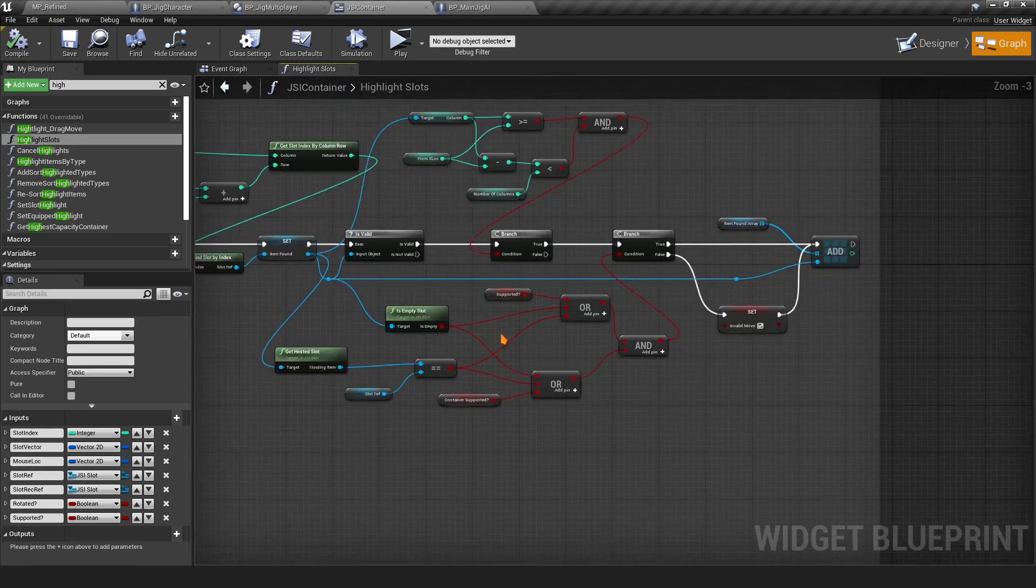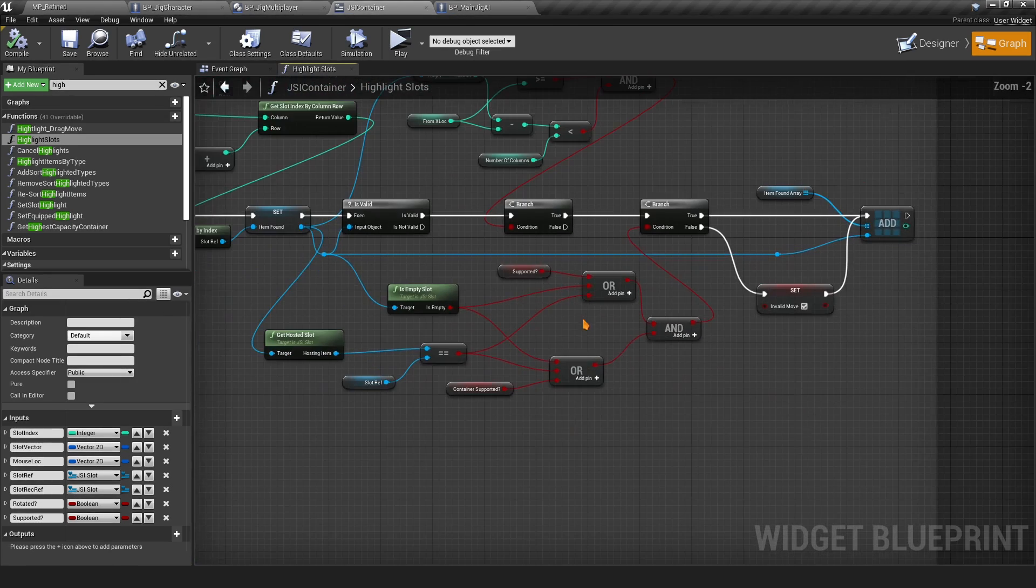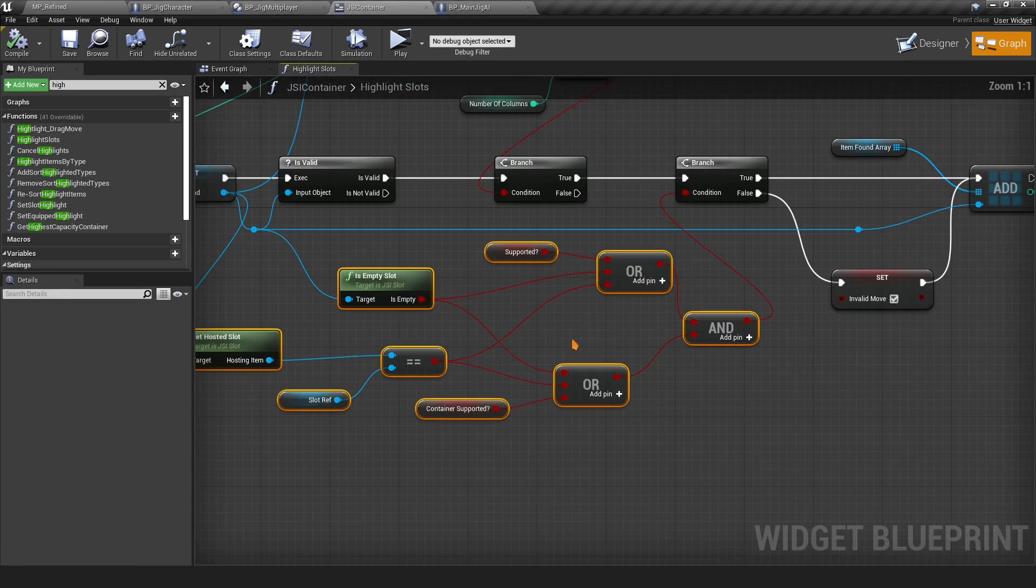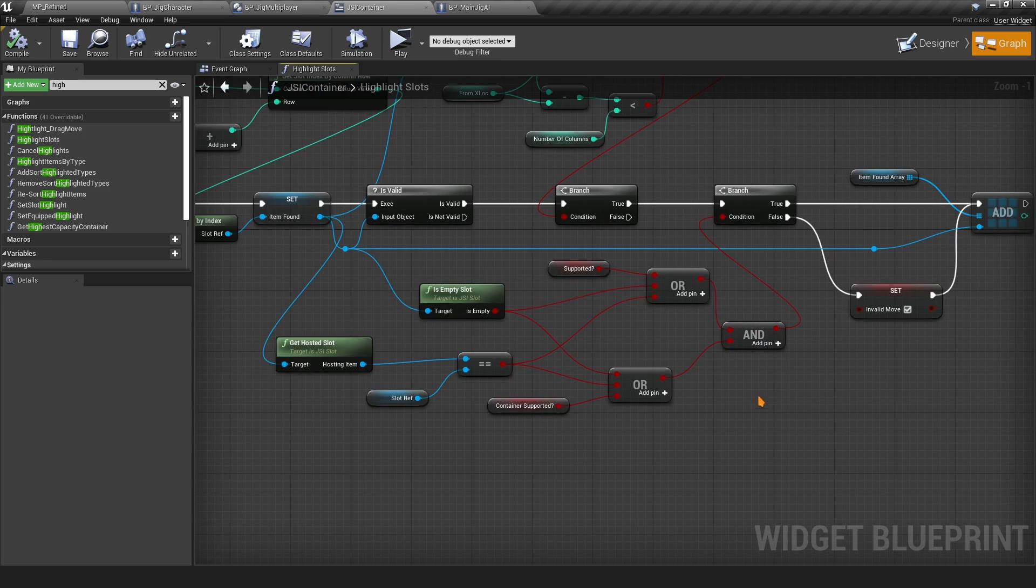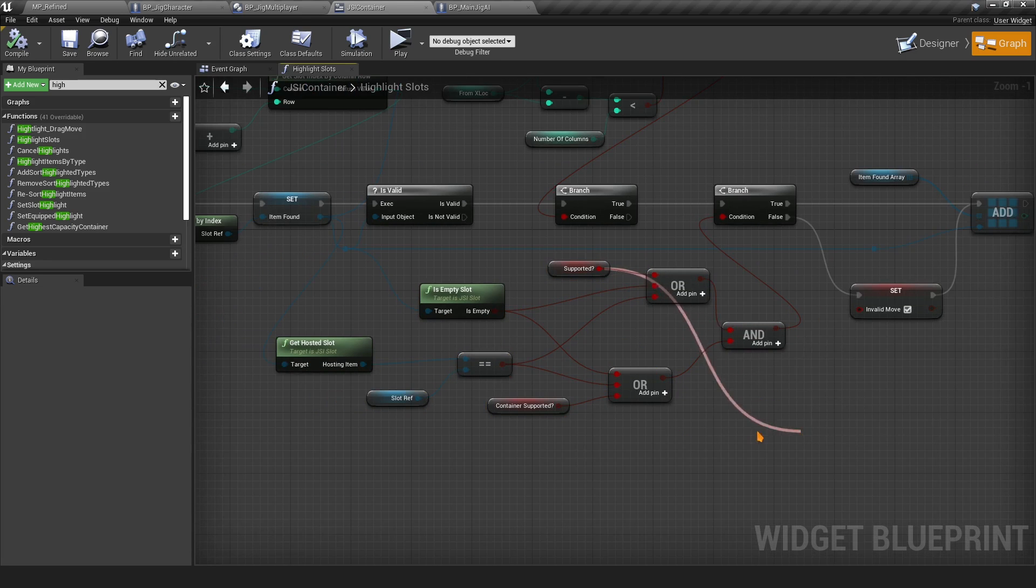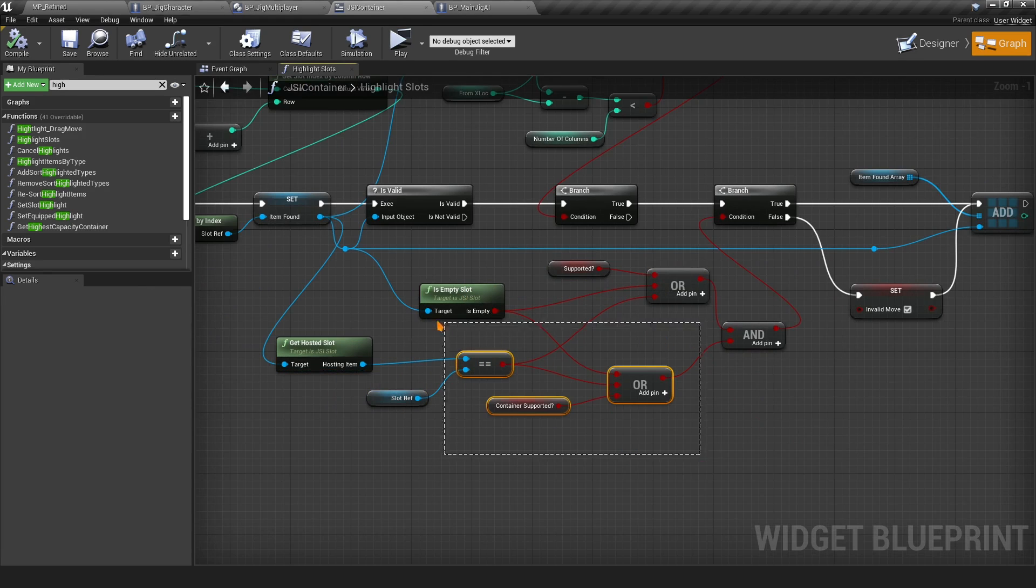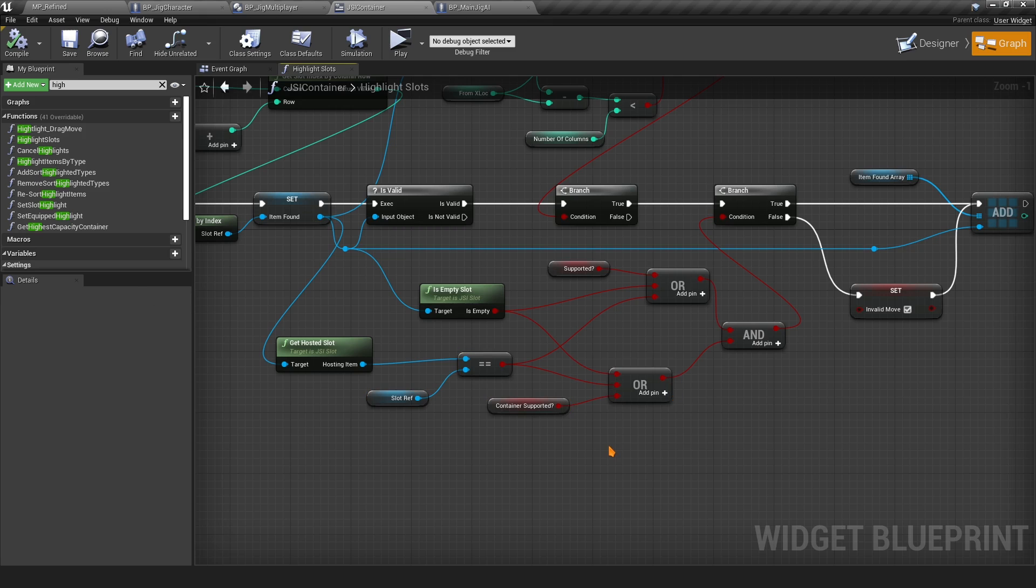Go here all the way to the right side and make sure you add, make sure your check is like this right here. You should probably have Supported here. You want to add this OR here with the Empty and Get Hosted equal to Sort Reference. Essentially just make sure it looks like this and you should be fine.